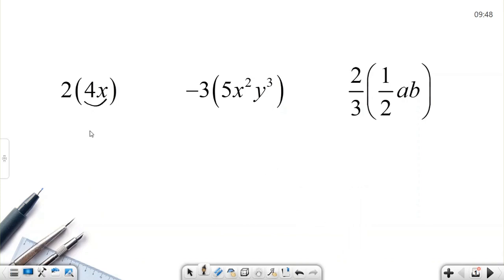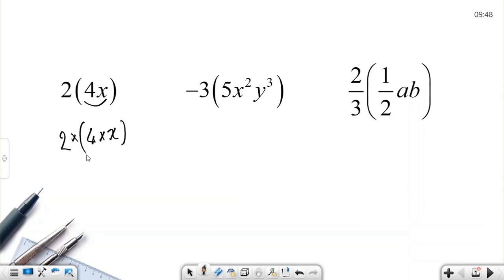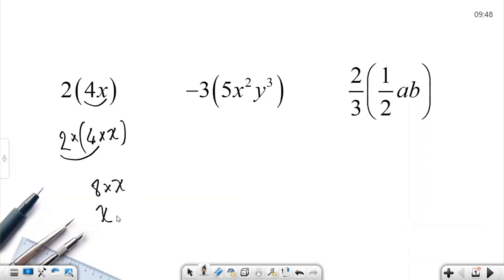For example, 4x is an algebraic term — it's equal to 4 multiplied by x. If there is a 2 outside, there is nothing between the parenthesis and number, and this means multiplication. So, 2 times 4 times x. Since all operations are multiplication, I can do any operation first: 2 times 4 is 8, so 8 times x equals 8x.